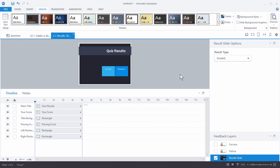That's basically it working with results slides. You have a slide like any other that you can customize, and you have your results slide content that you can change, move around, and make look any way you want for a dynamic quiz. If you have any questions, jump in the community and ask. Watch the other tutorials to learn more about working with Quizmaker.